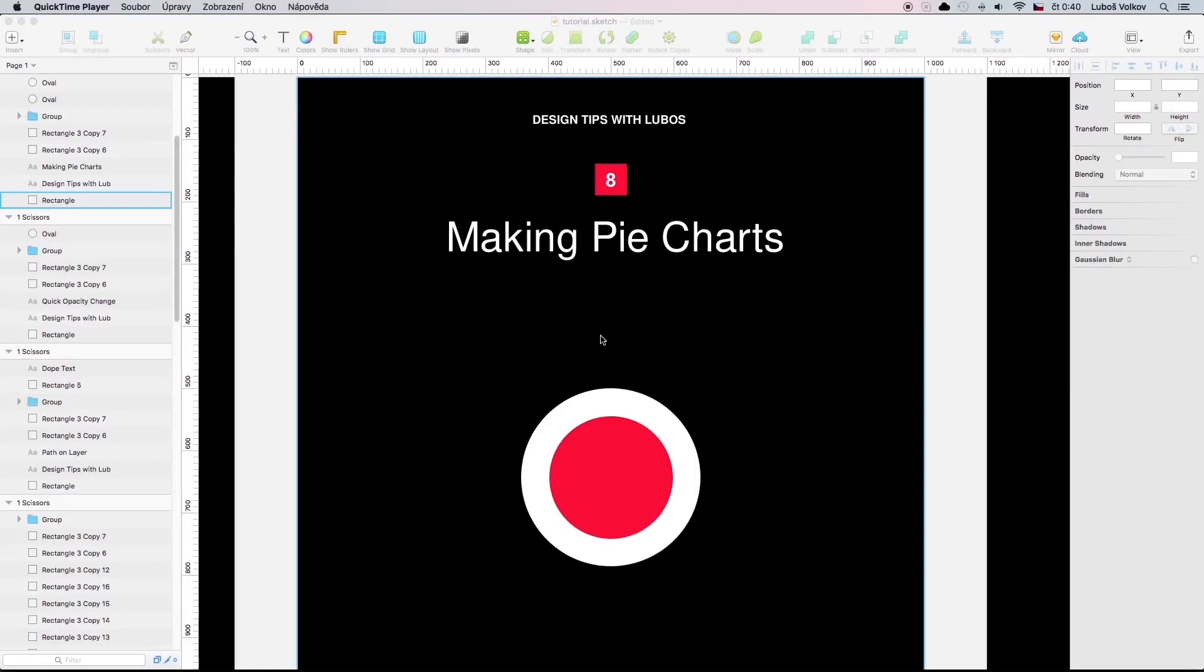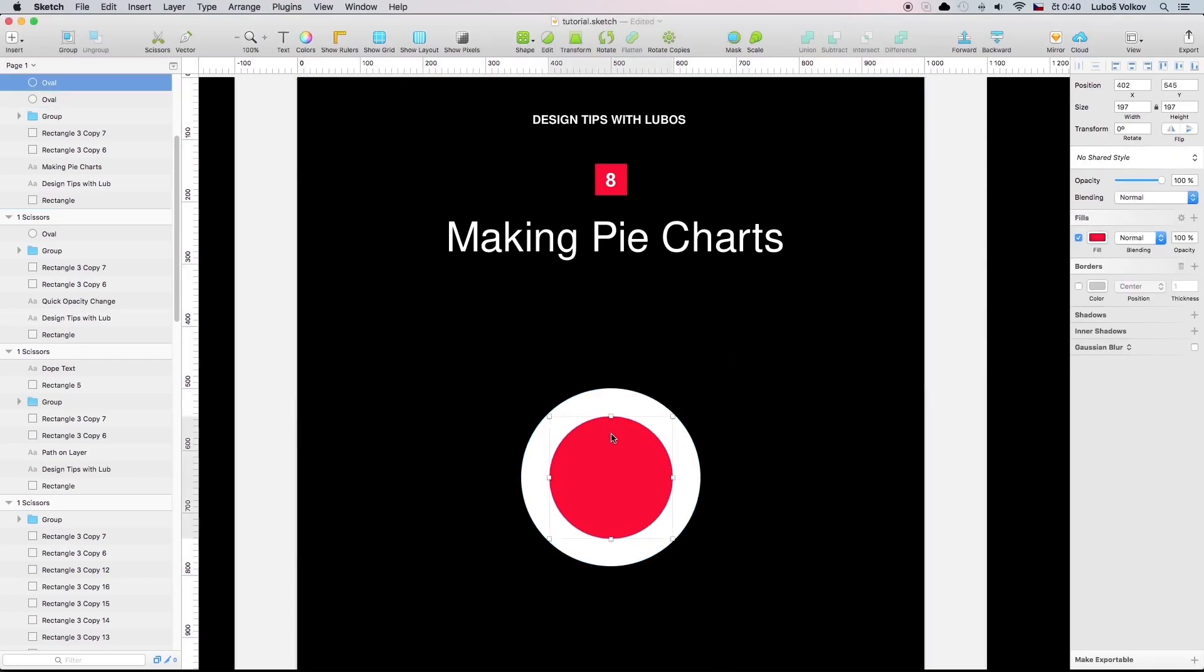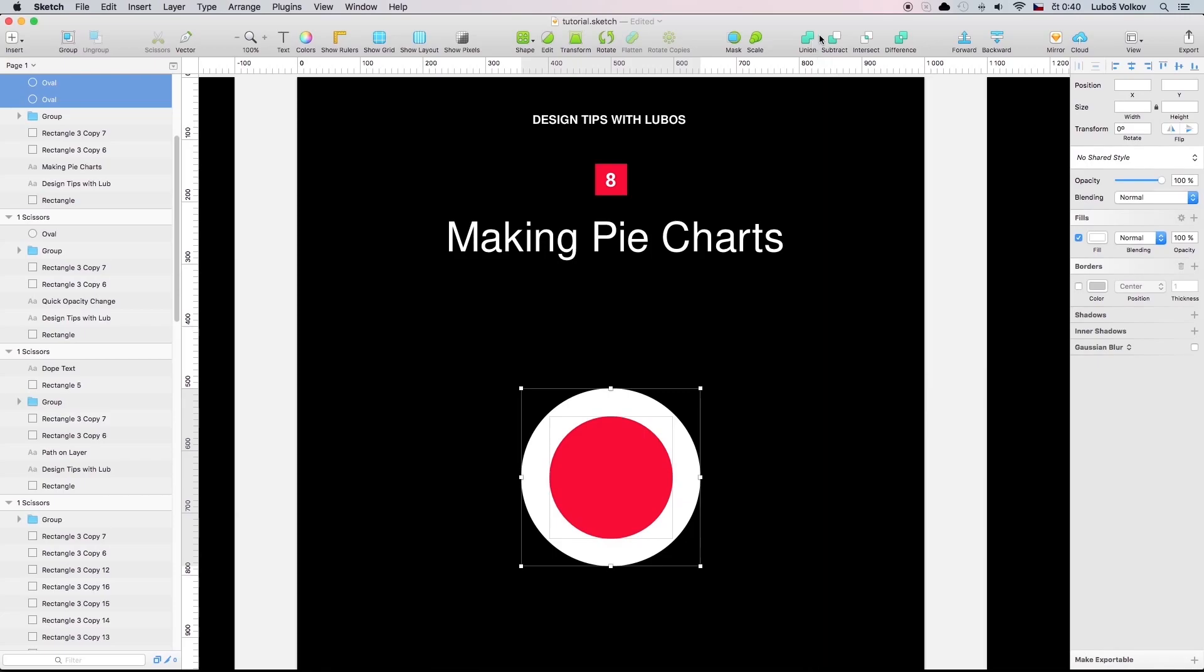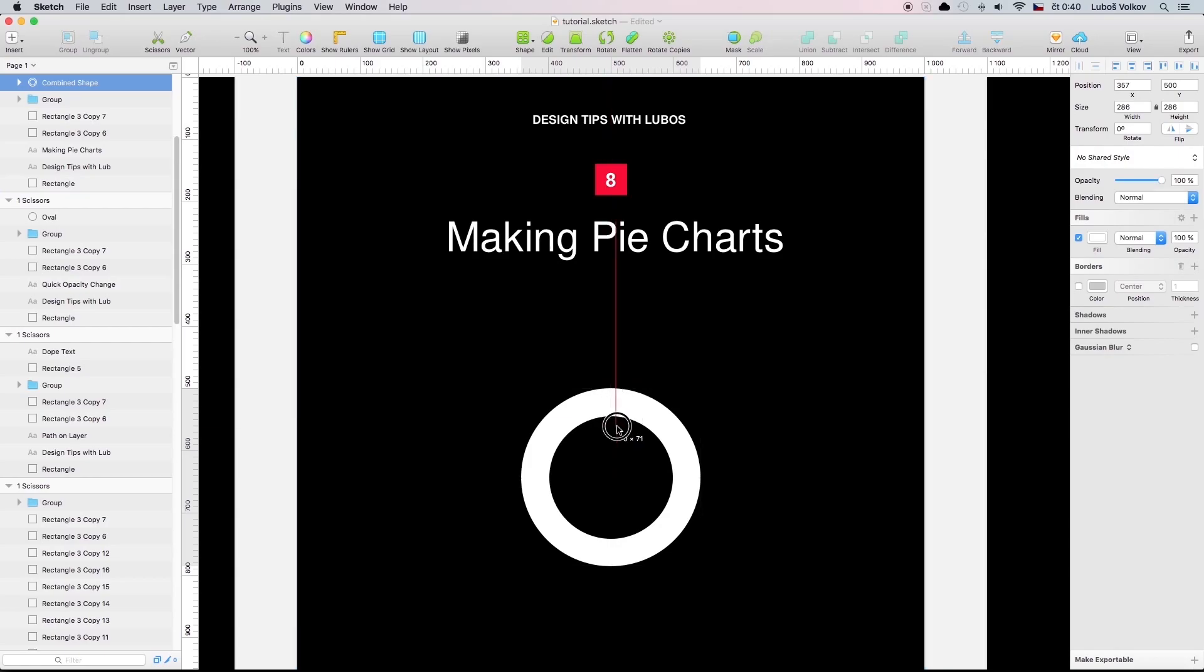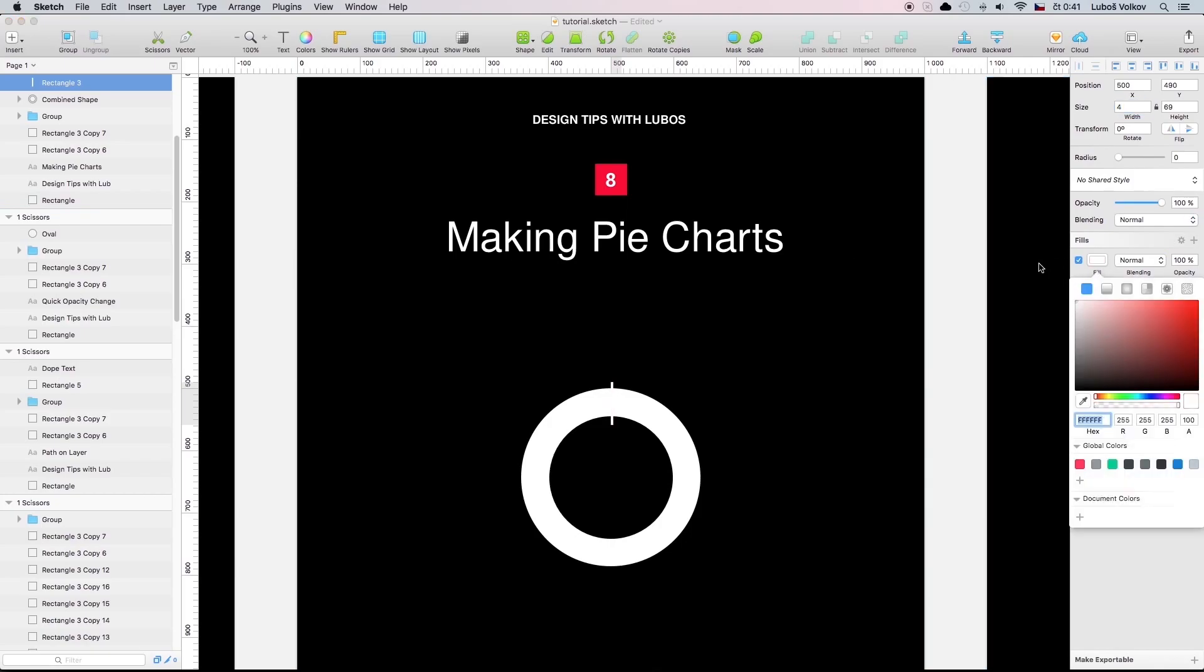Making pie charts. This one is not that fast but it's definitely handy so I definitely want to show it to you. So you have these two circles you go you go to subtract. Now you have the circle without the middle part. The next step you do is that you create a rectangle. Let's say four pixels. You make it whatever color you want.